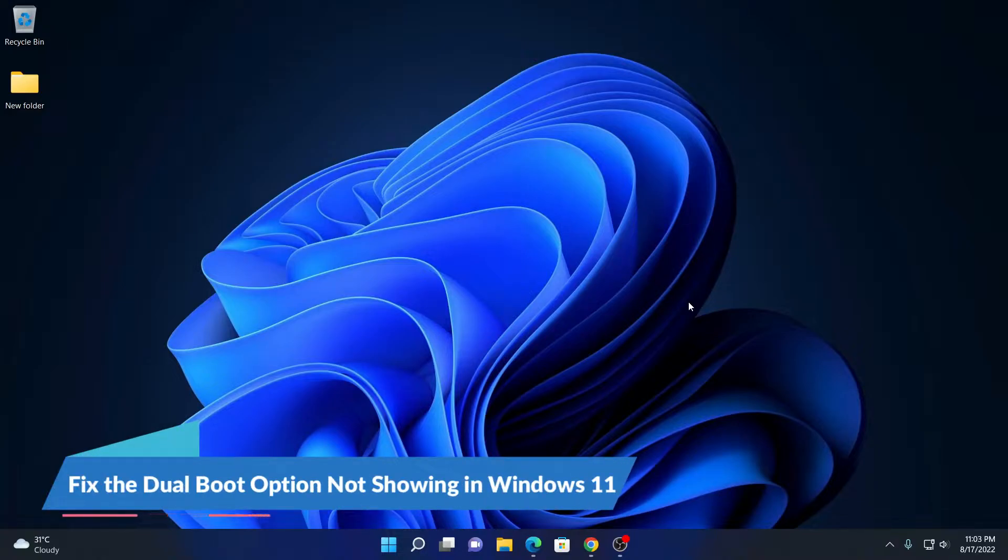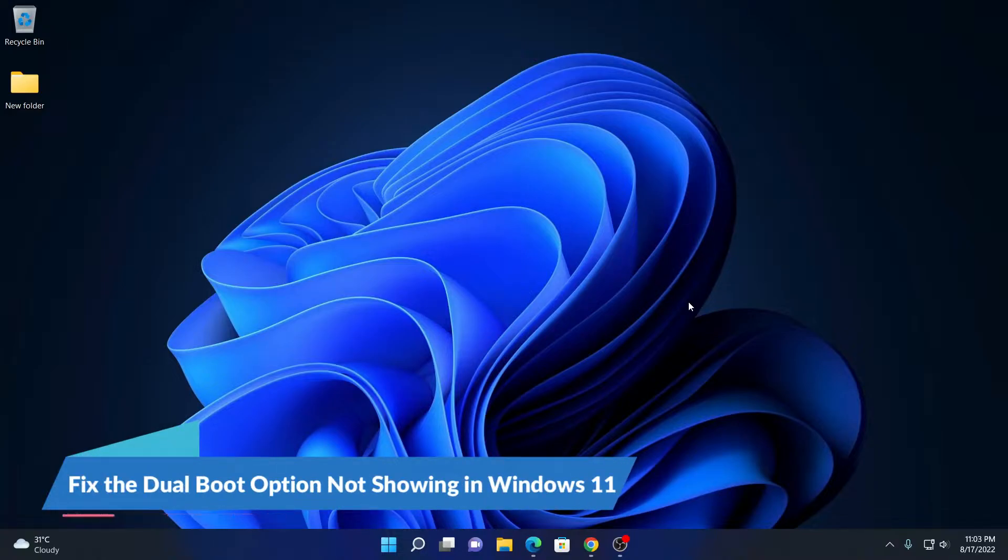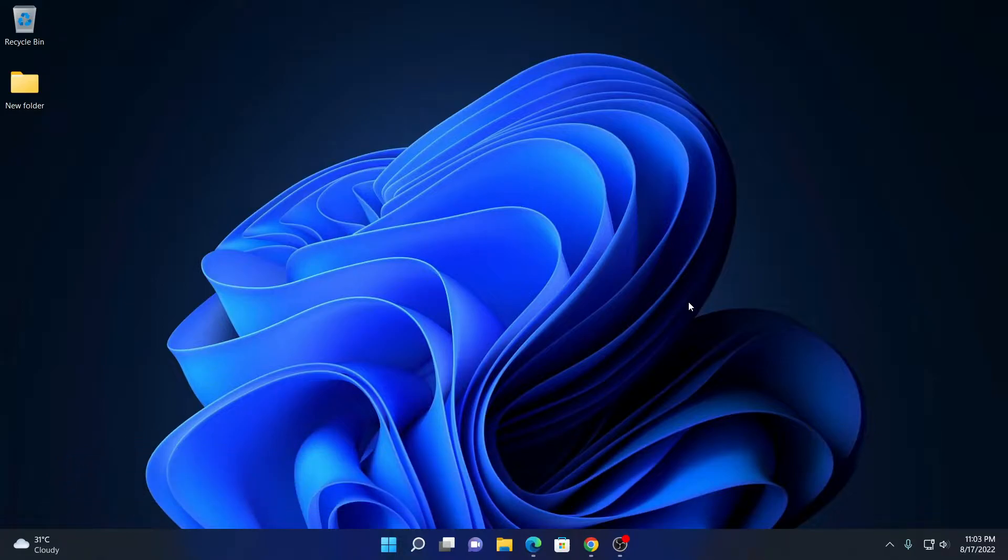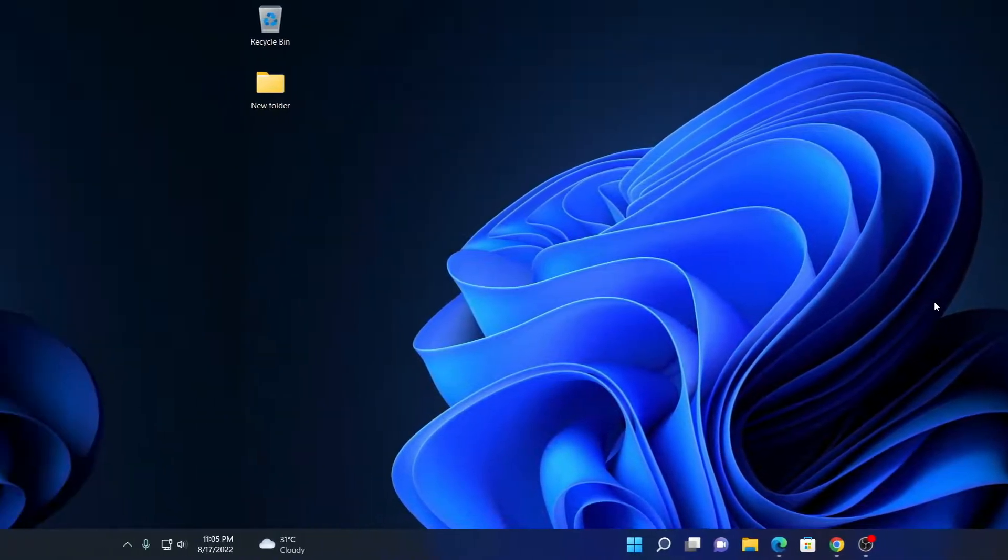Hey, in this video, we are going to discuss how we can fix dual boot menu not showing in Windows 11. So, that's been said, let's get started.